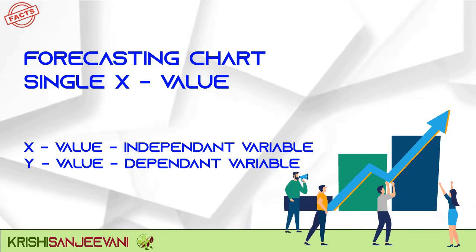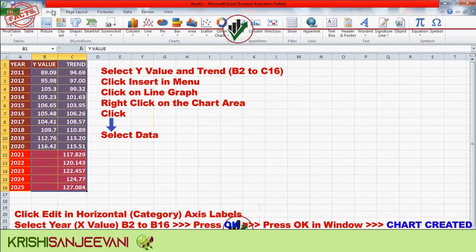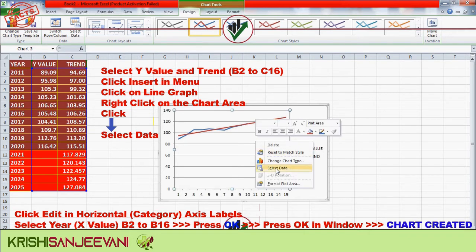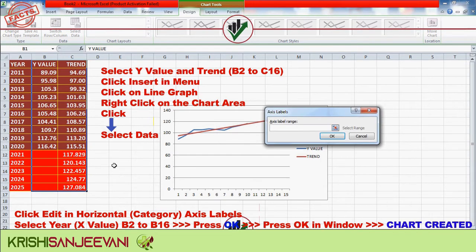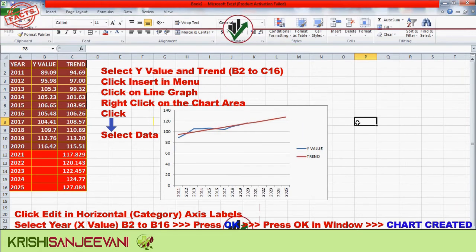For the forecasting chart with a single X value, select Y value and trend B2 to C16. Click Insert, click on line graph, and the line graph will be formed in Excel. Right-click on the chart area, click Select Data, click Edit in horizontal category axis labels, select X value A2 to A16, press OK, and the chart will be created. You can modify the chart as there are ample chart types available in Excel.